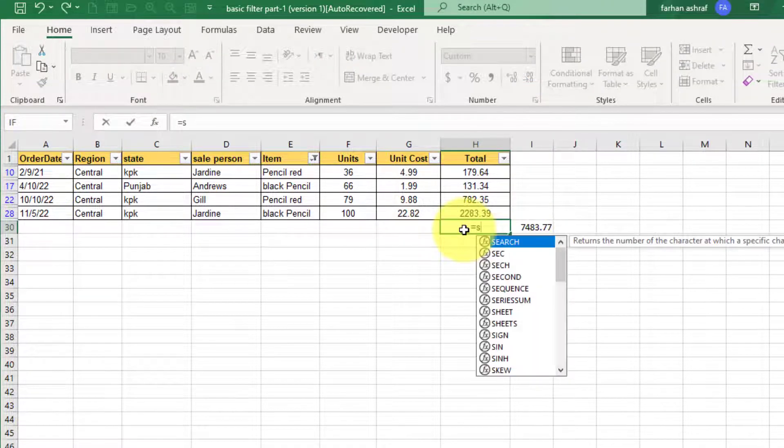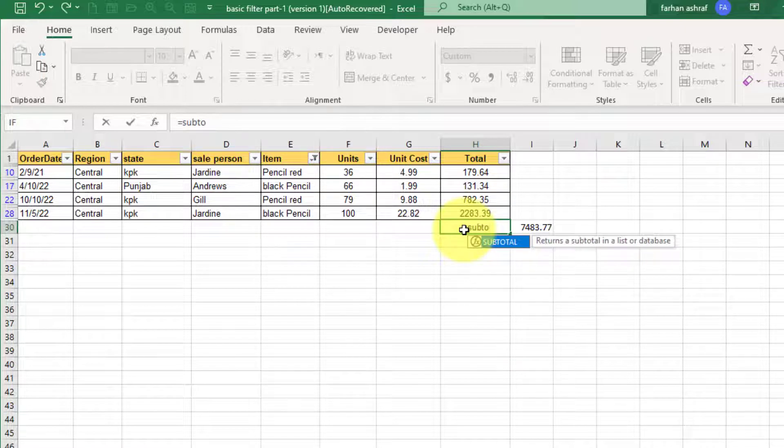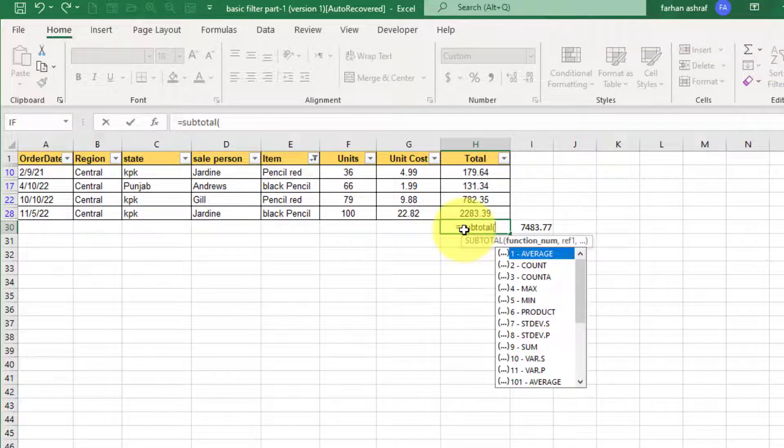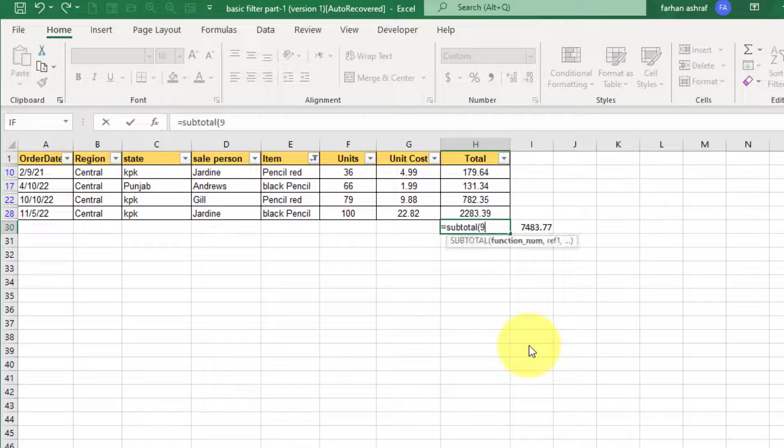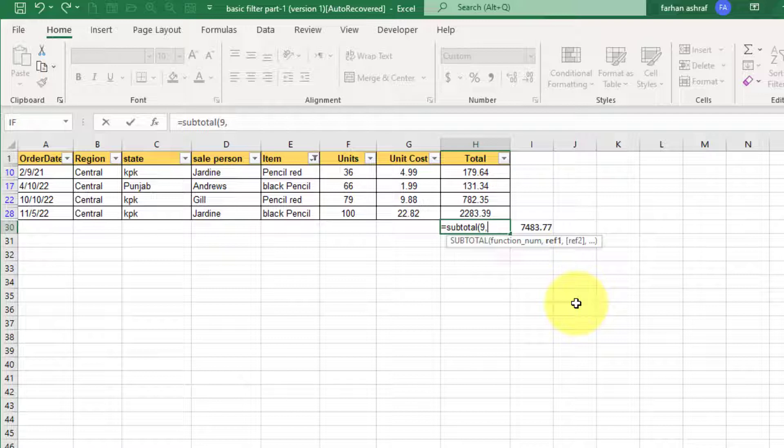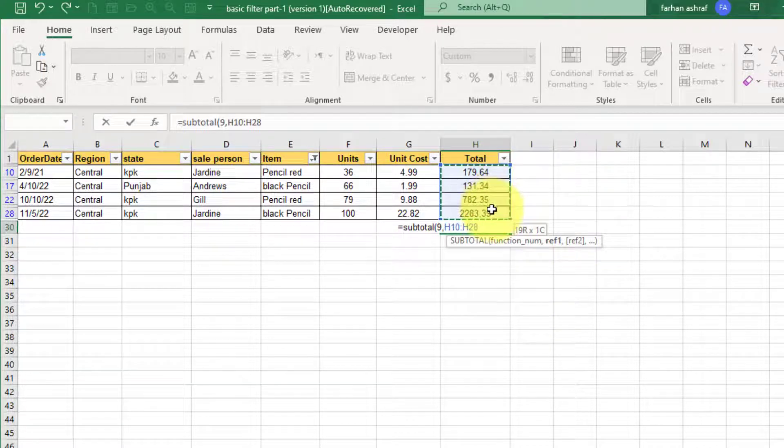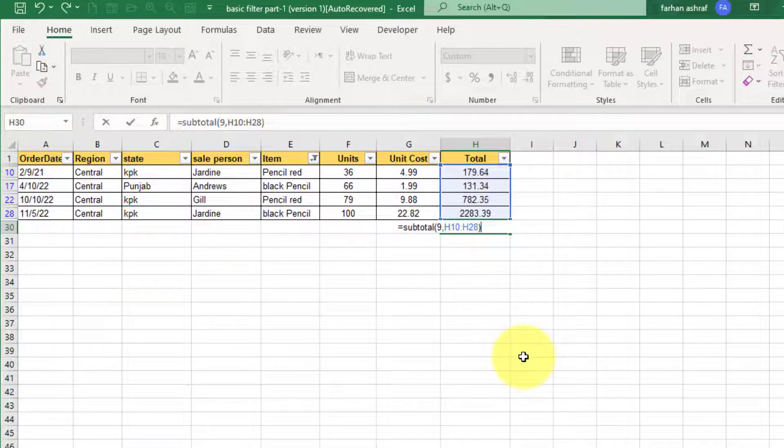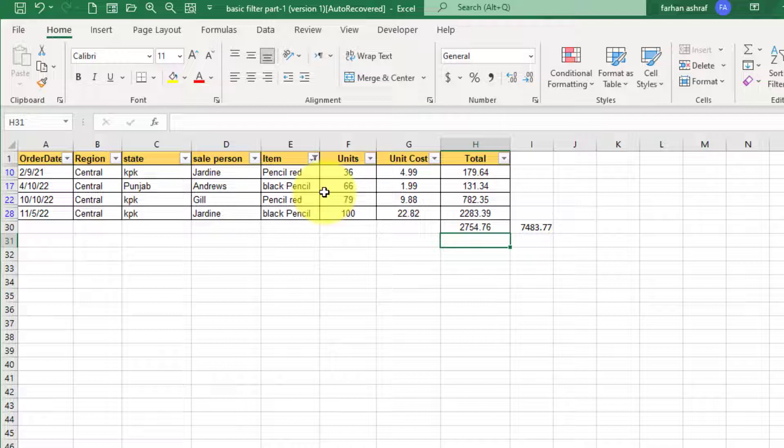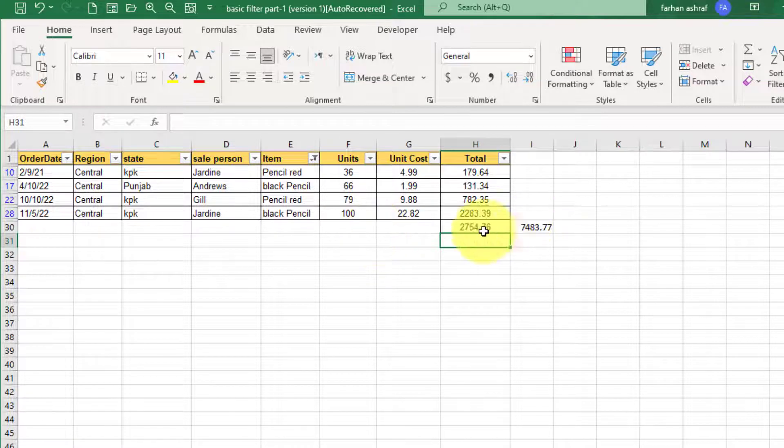How we sum only this filter data? For this you can use subtotal formula. Equal to sign subtotal bracket start, select 9 sum, comma, and select the cell range, close bracket, and press OK.